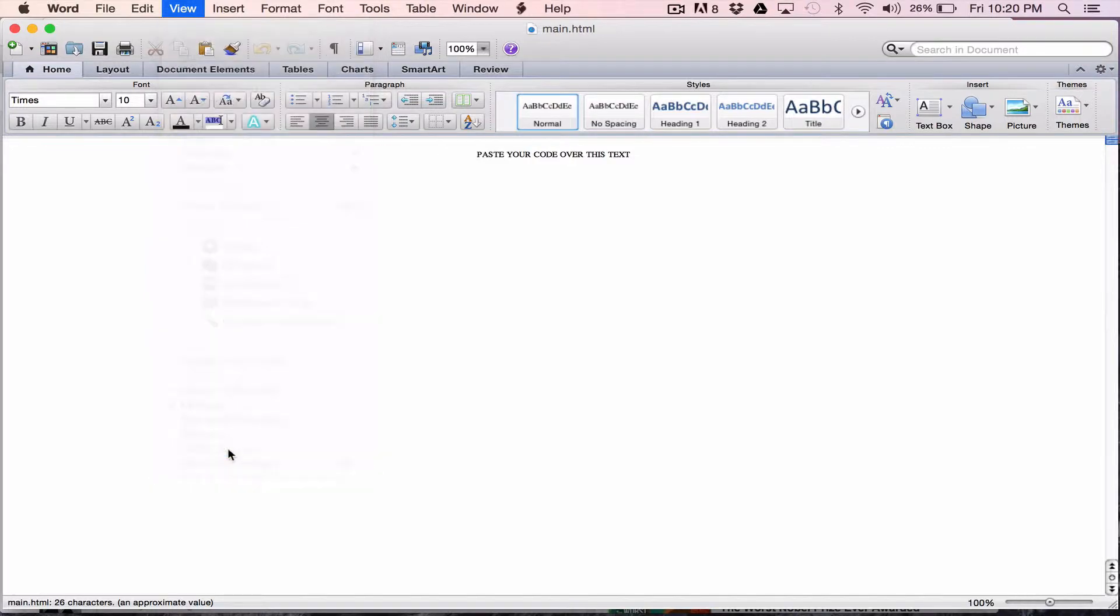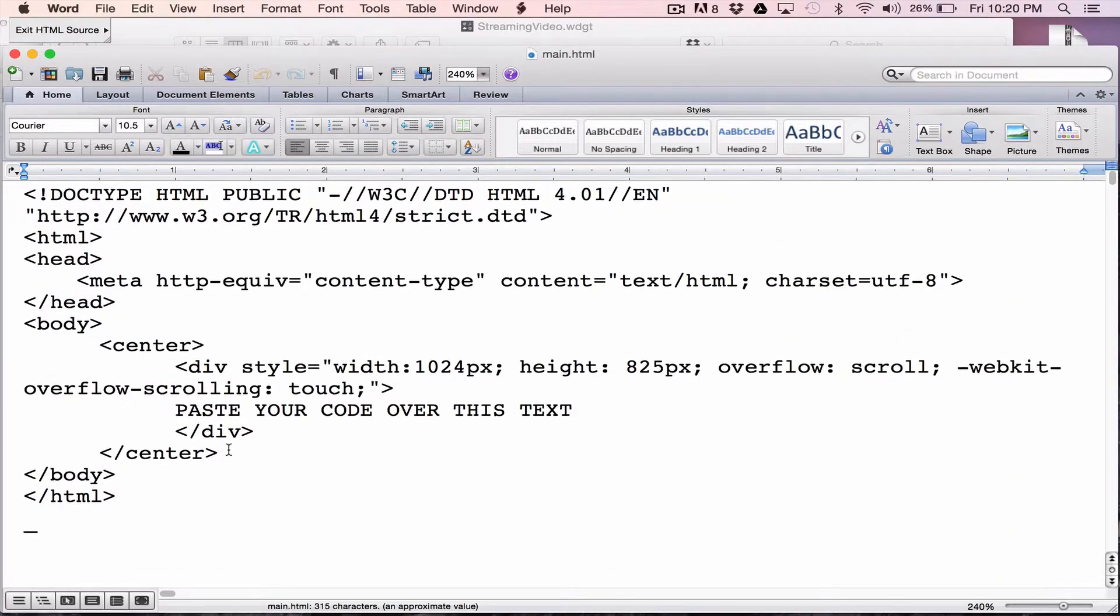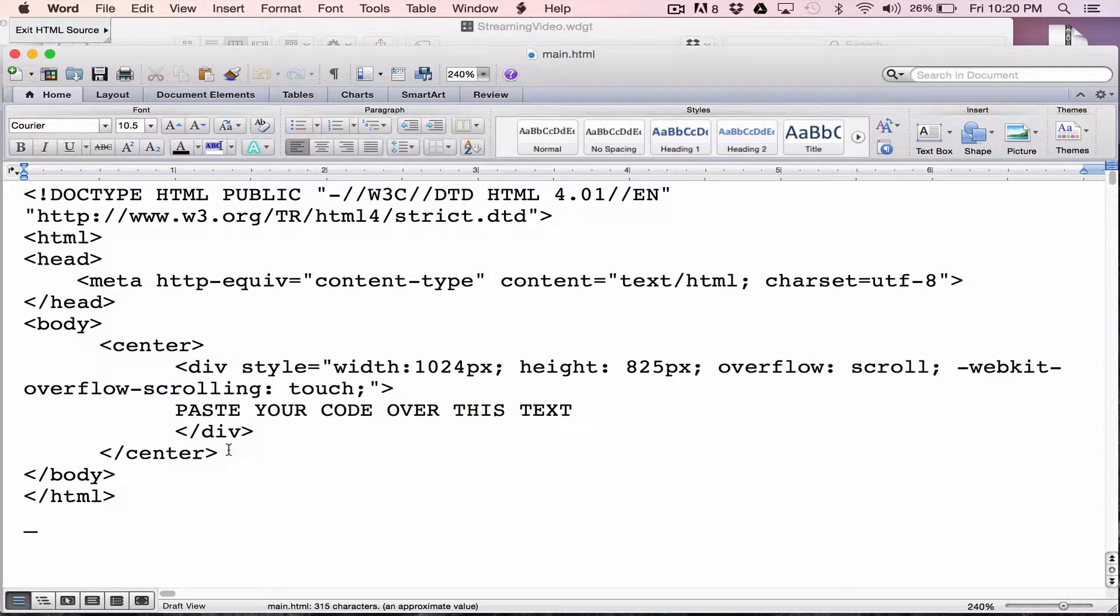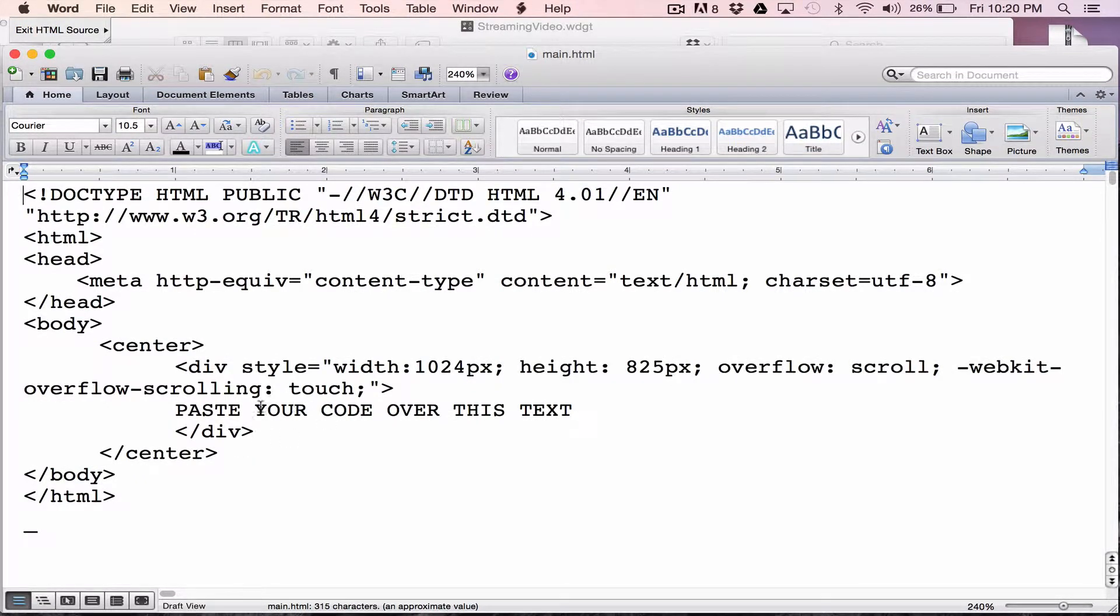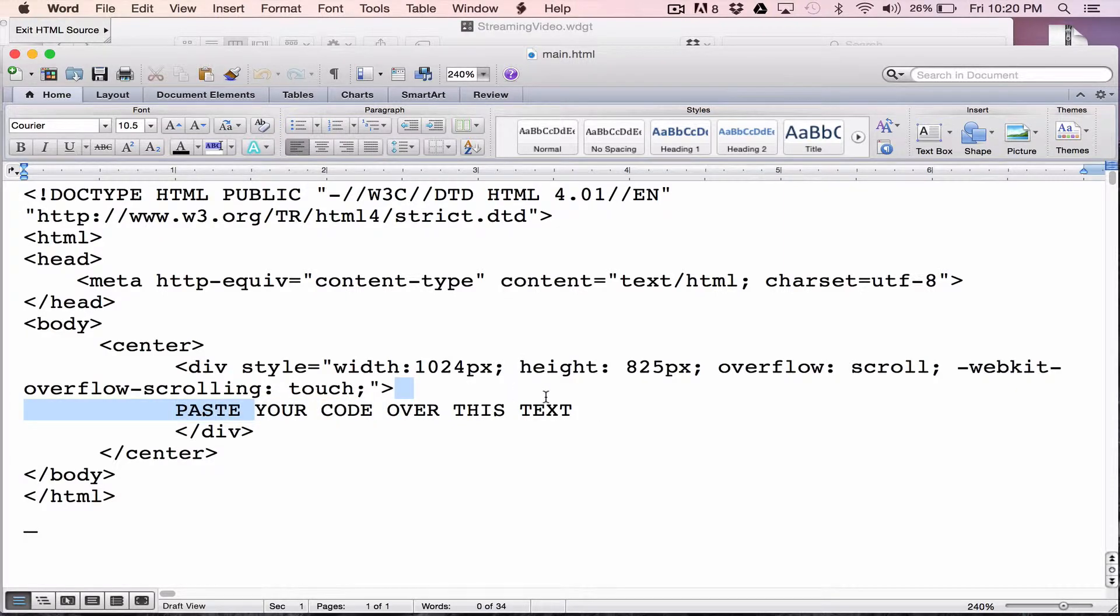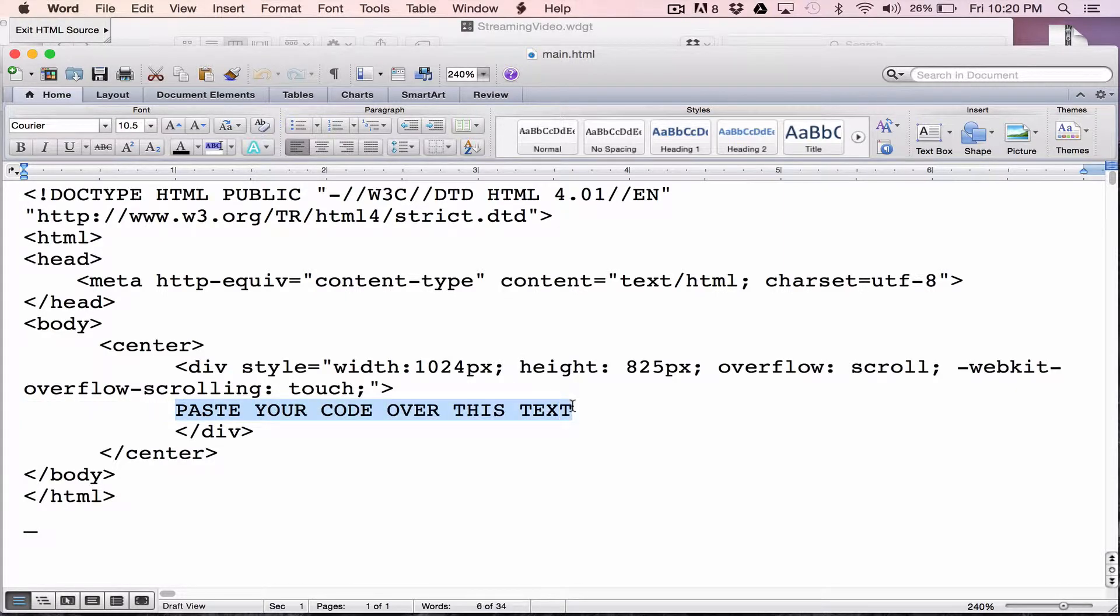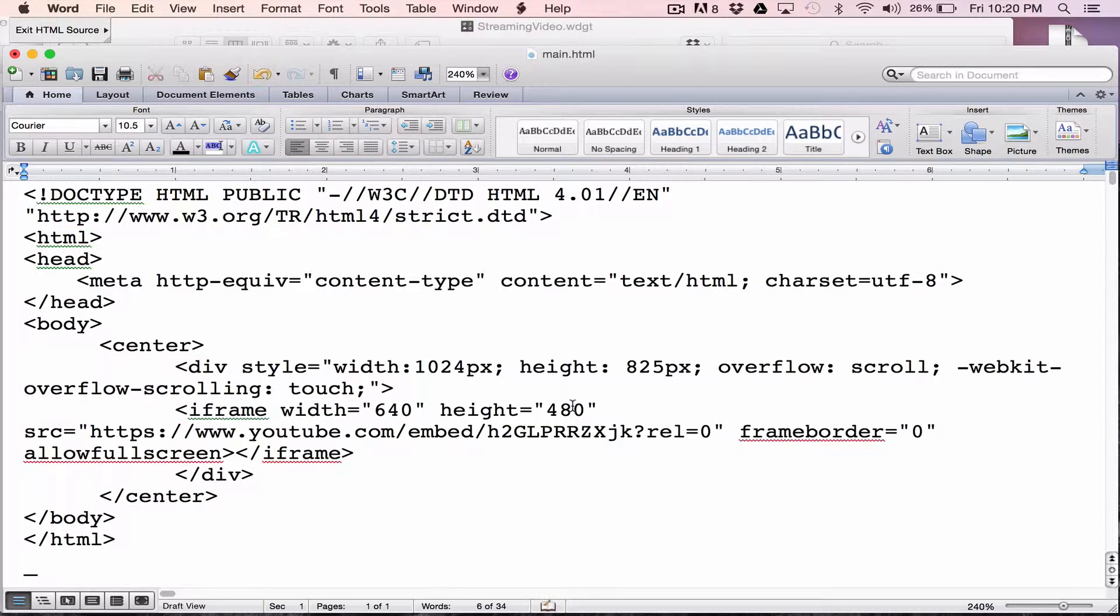So when I hit HTML source, now this is what you're looking at. And you see this line here that says, paste your code over this text. So that's exactly what I'm going to do. I'm going to highlight the text. I'm going to paste that iframe code I just got from YouTube over the text that I had there. So that's all set.